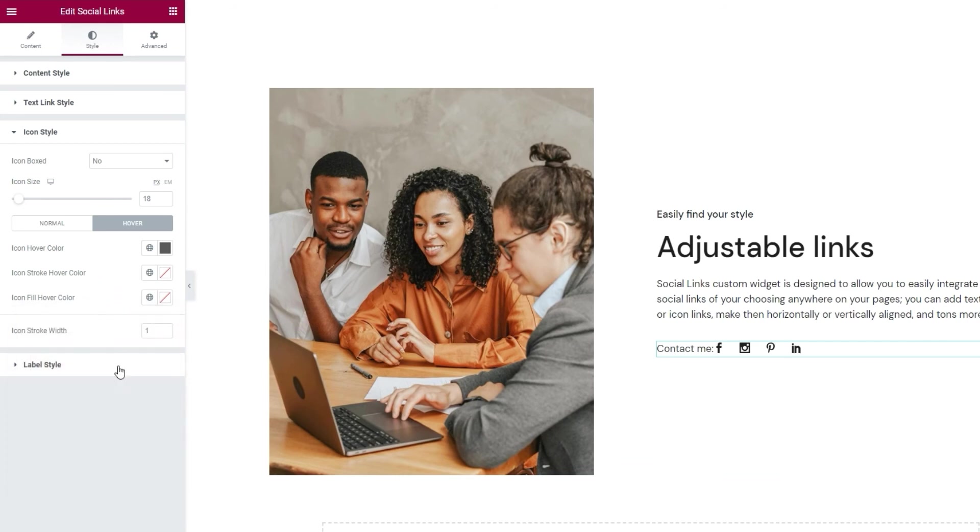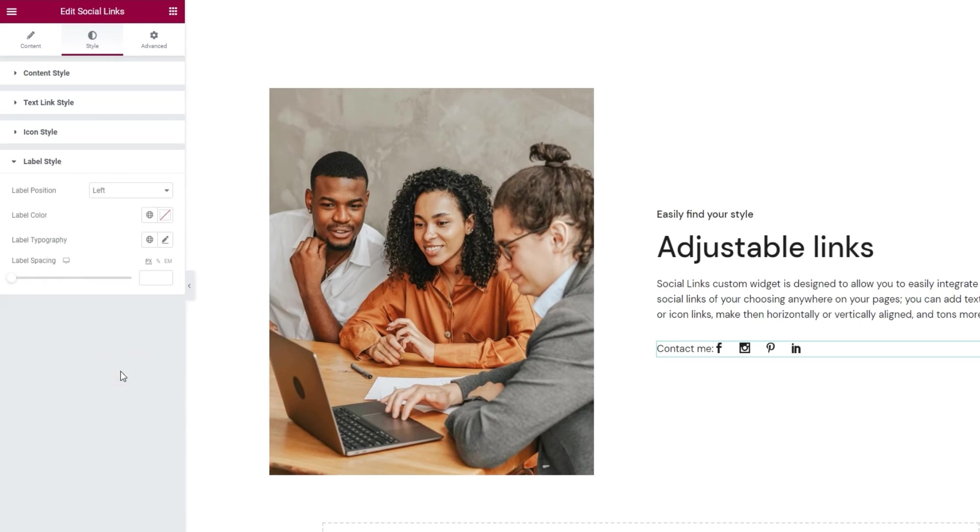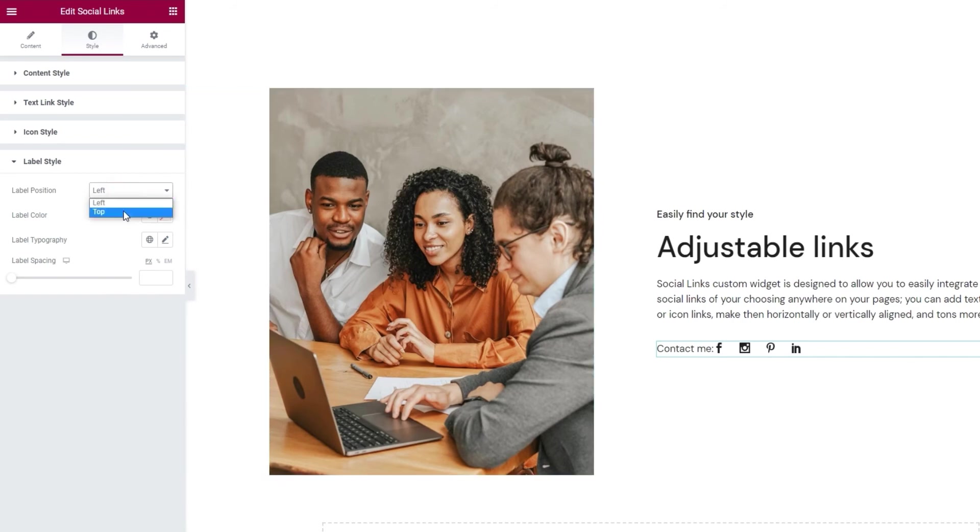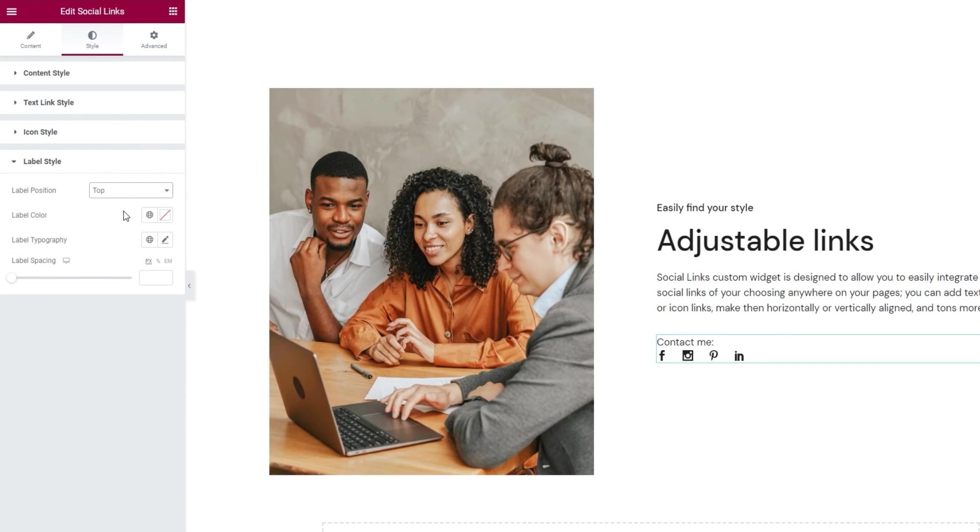After that, we have the label style section. For one, we can pick the label position. By default, it's on the left, so my label got placed here. But I can switch it with the top setting. I plan on keeping it this way.